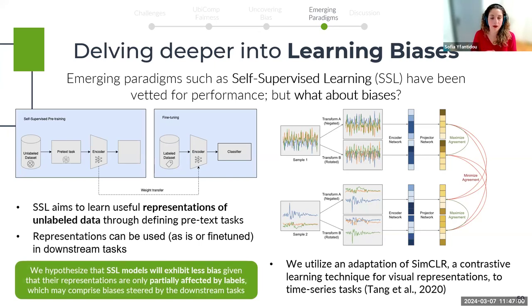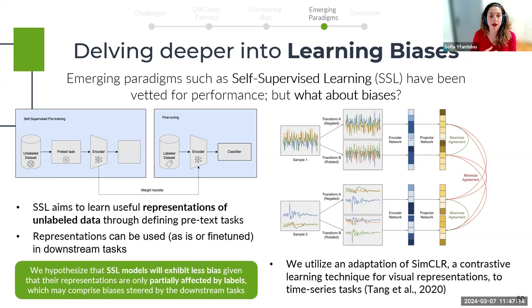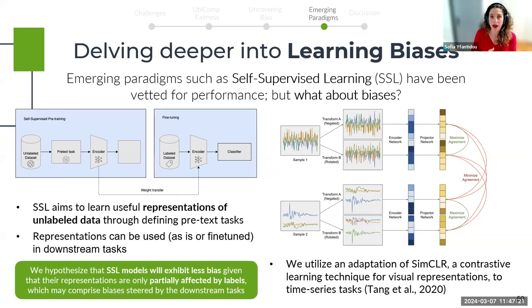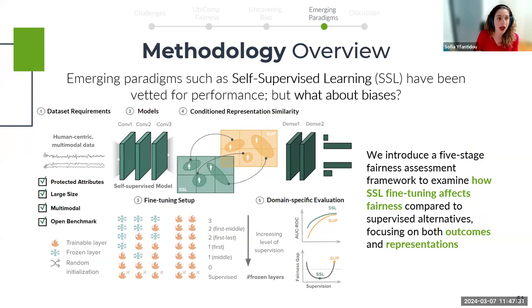SSL has been vetted for performance even within ubicomp, showing comparable accuracy to supervised alternatives. But what about biases? Our hypothesis is that SSL models might exhibit less bias, given that their representations are only partially affected by labels, which in turn might contain biases steered by the downstream tasks. To test our hypothesis, we propose a comprehensive five-stage fairness assessment framework to examine how SSL fine-tuning affects fairness, both in terms of outcomes and representation.